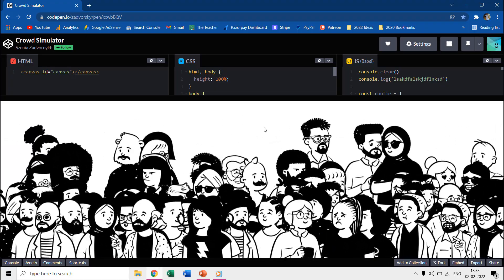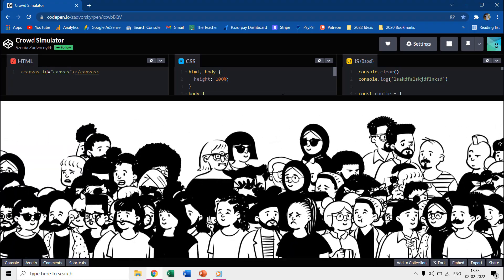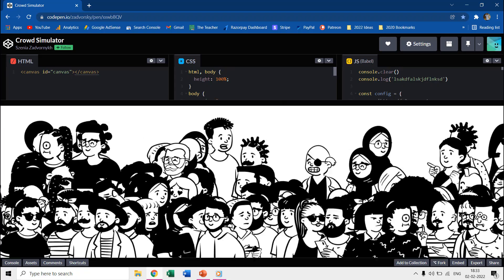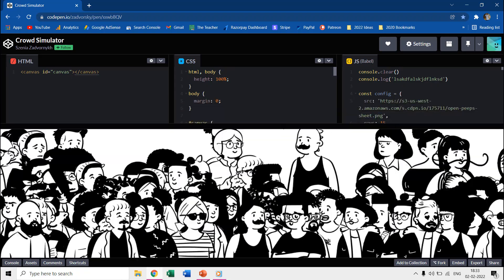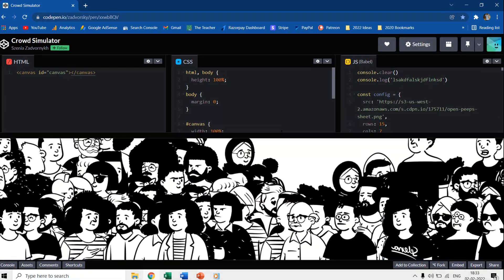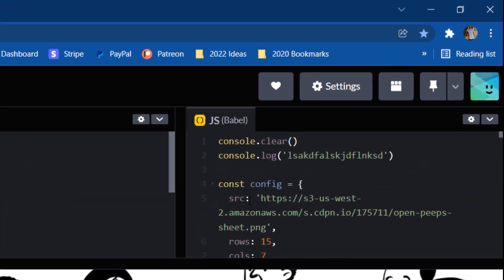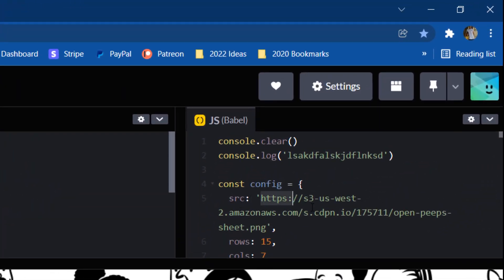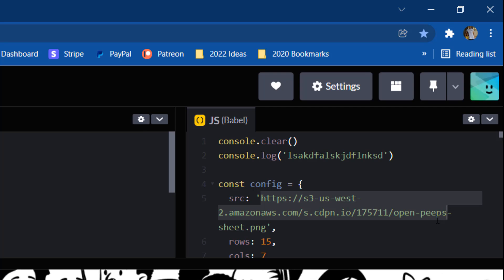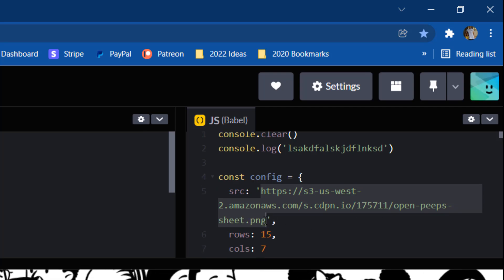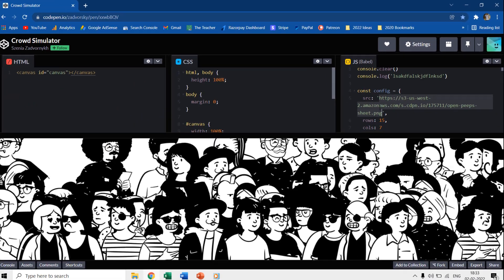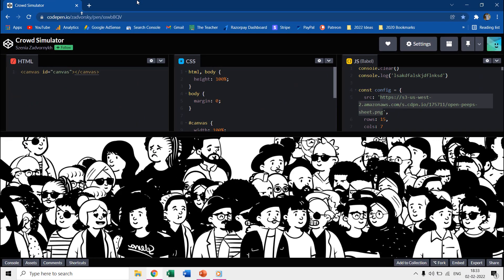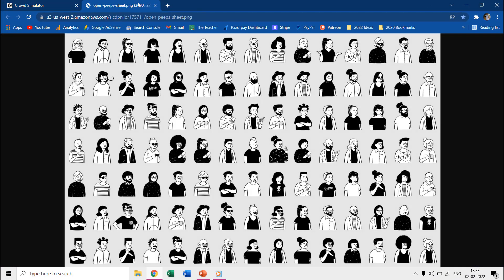He used JavaScript and we are going to use MotionPath in PowerPoint. If you look into the JavaScript source, then you will find the source to the PNG file he used to create the crowd and we have used the same file in PowerPoint.